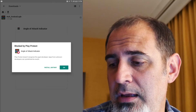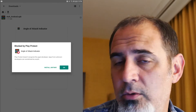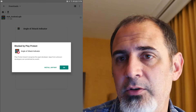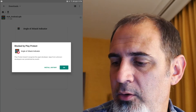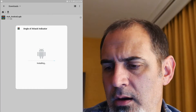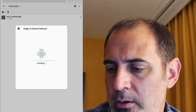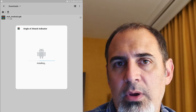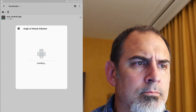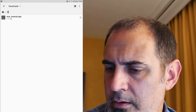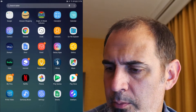It's going to say you're trying to sideload something — this hasn't been put into the Android Play Store. We're doing what's called a sideload: you can install any APK without going through a store. I'll say install anyway because I know and trust the app — I wrote the code for it. It takes a few minutes, so I'll fast forward. Once it says the app is installed, I'll hit done, go back to the home page, swipe up, and I can see the Angle of Attack Indicator software.